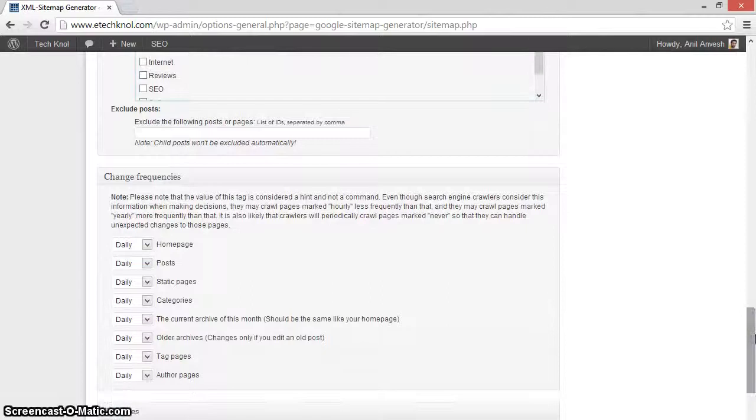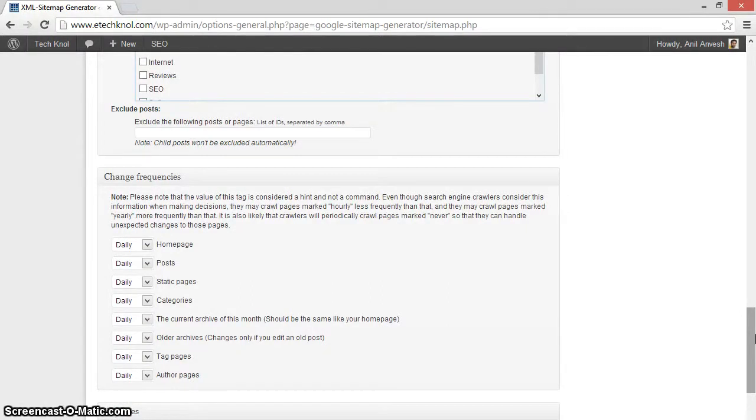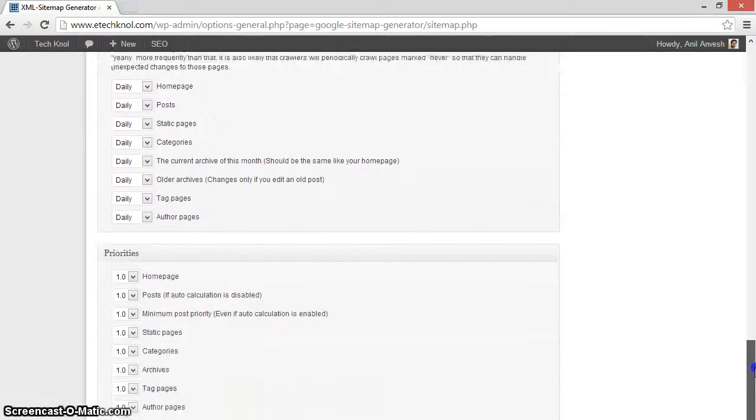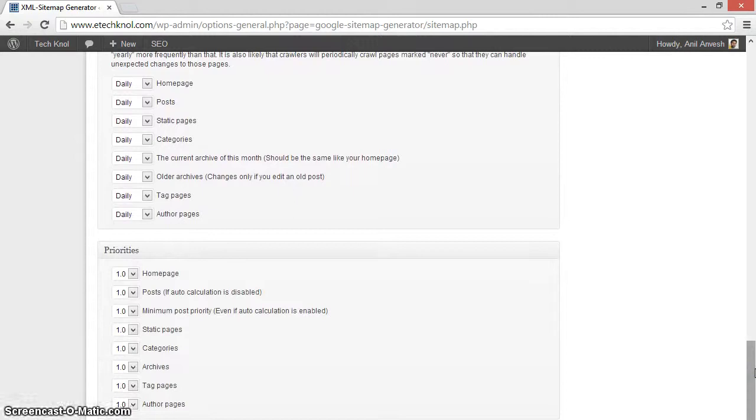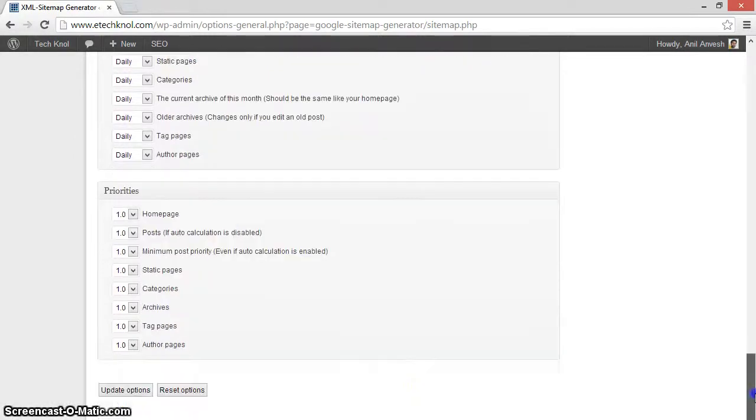And set change frequencies to daily for all the options, and priorities to 1.0 for all the options. And click on update options.